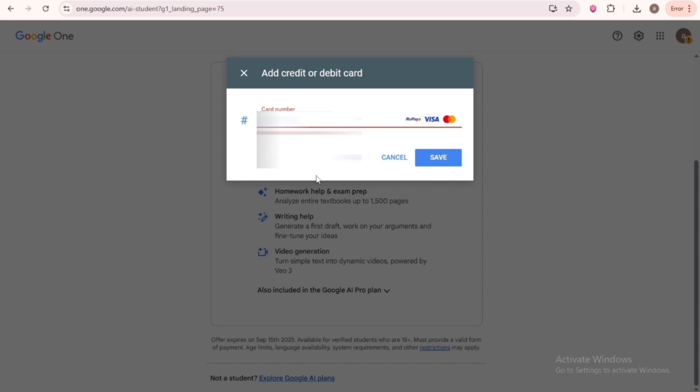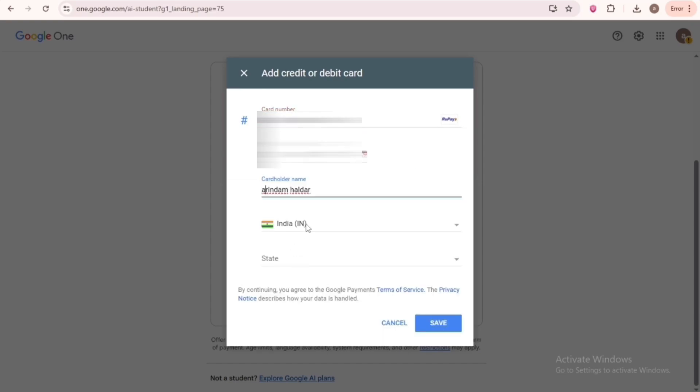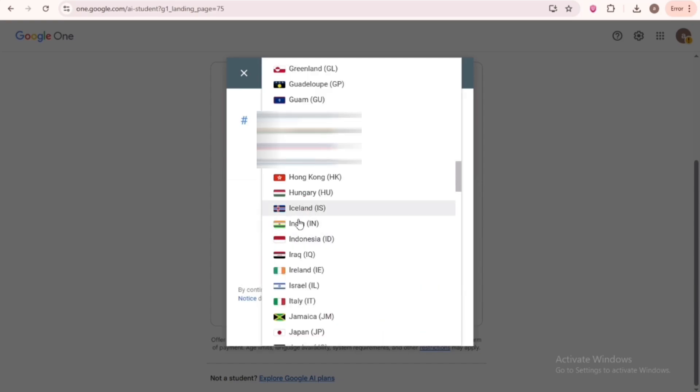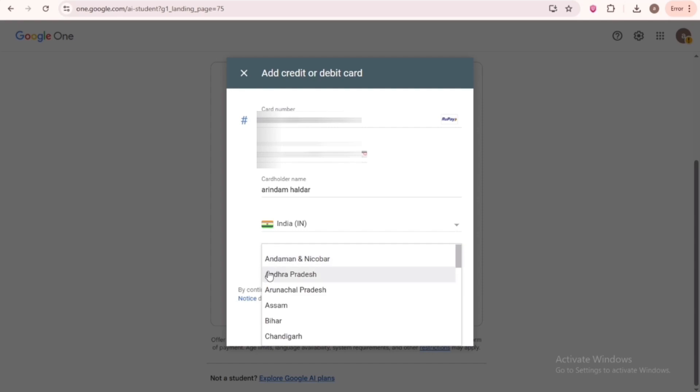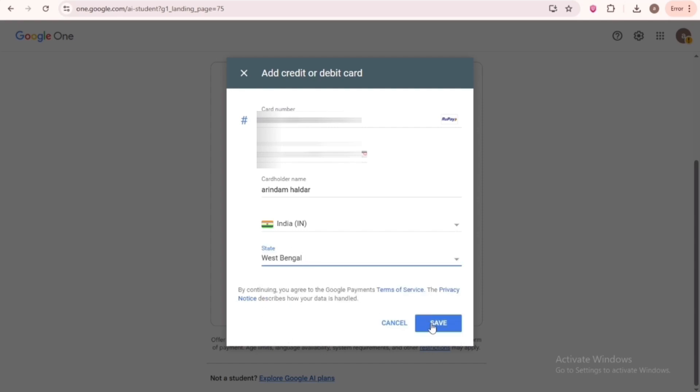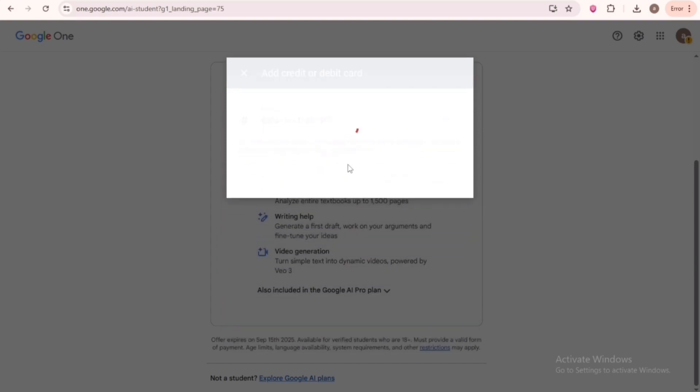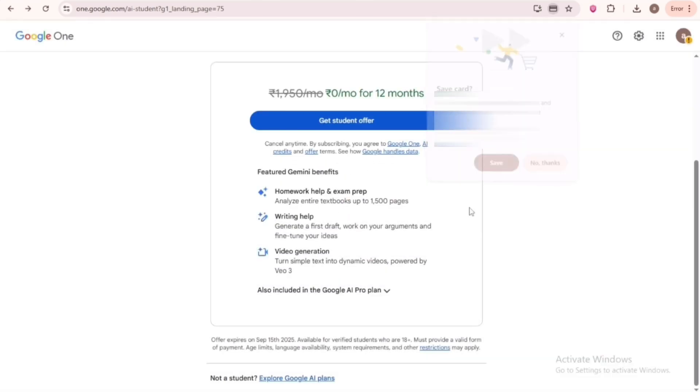Even if your card is from another country, you should choose India for the country. Since you currently connected to India through VPN, for the state, simply choose one of these states from the list. After giving all credit card details, just click on Save and Continue.